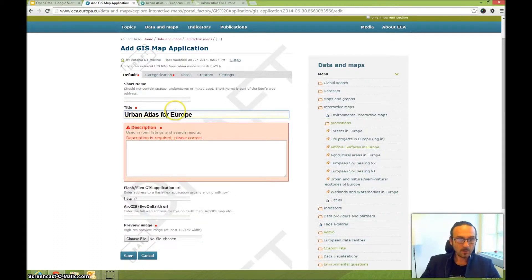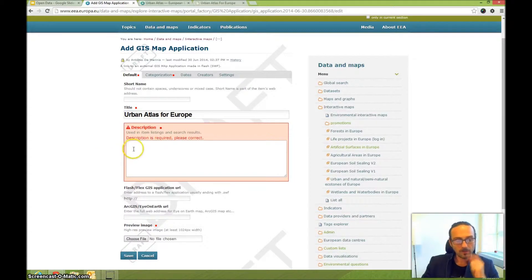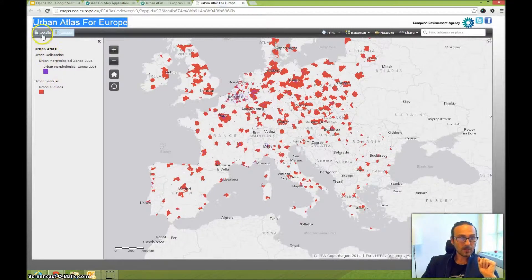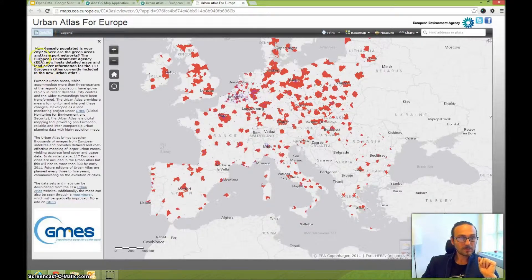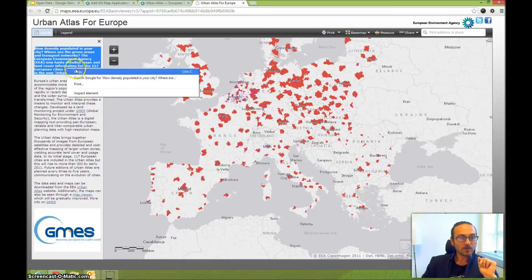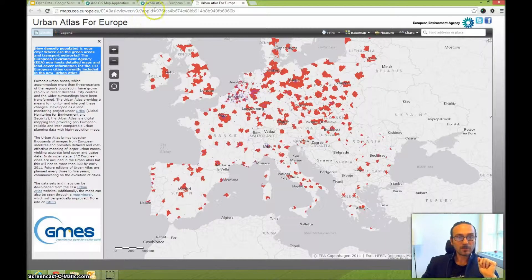For example, at the agency we don't capitalize every word, following the agency style guide. For the description, add a short extract of what the map is about. You can take the initial description text from the application itself.